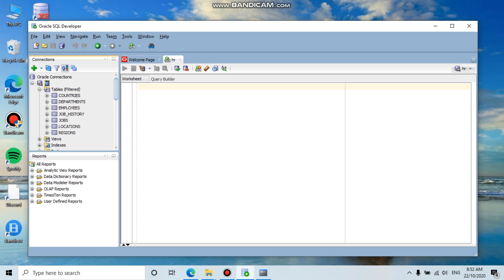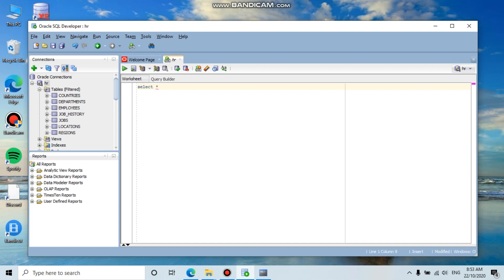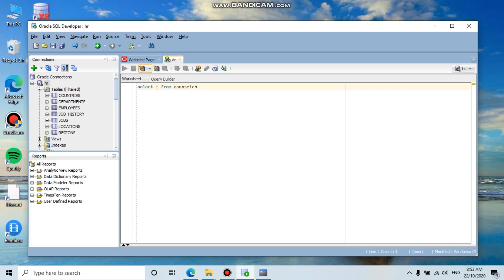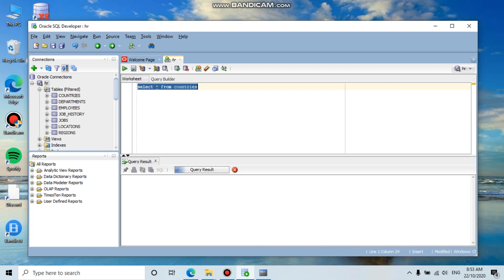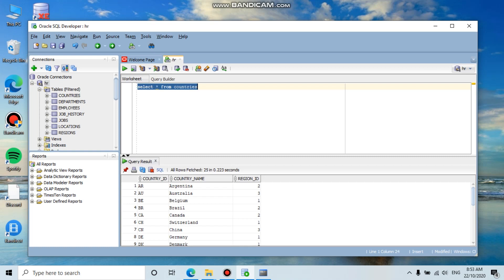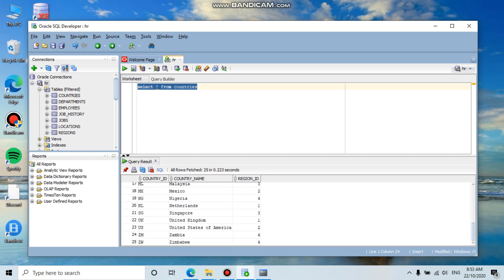This is the run statement. You can highlight it, and this shows all the data.